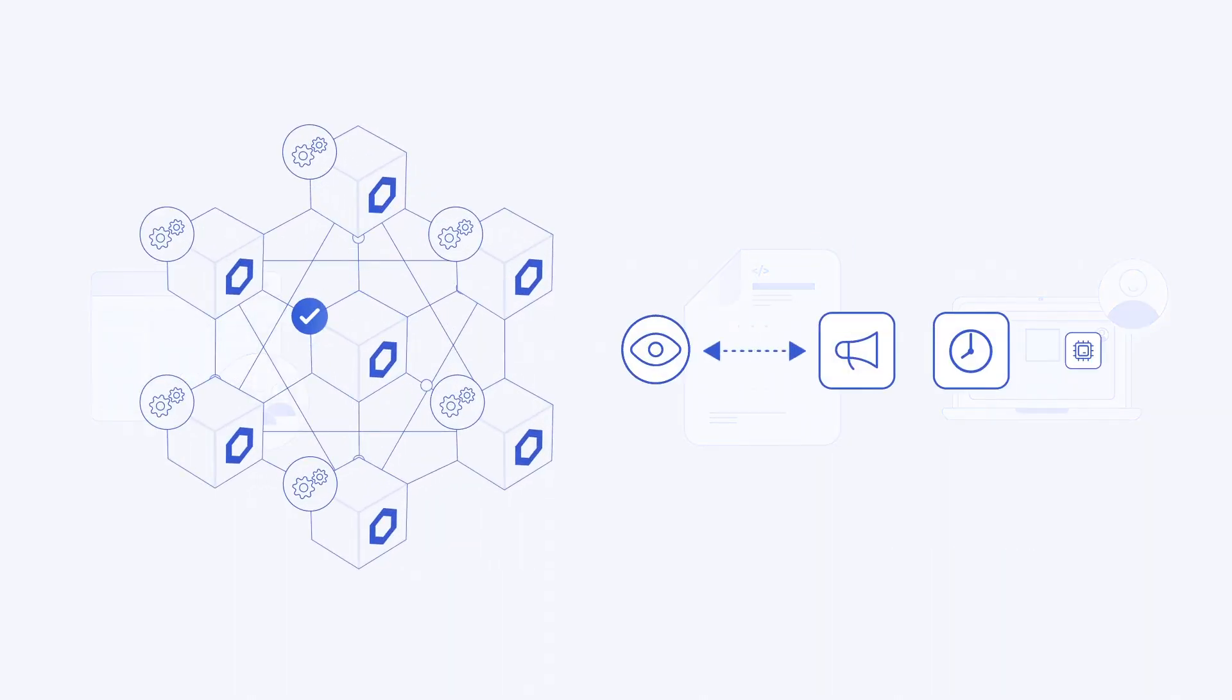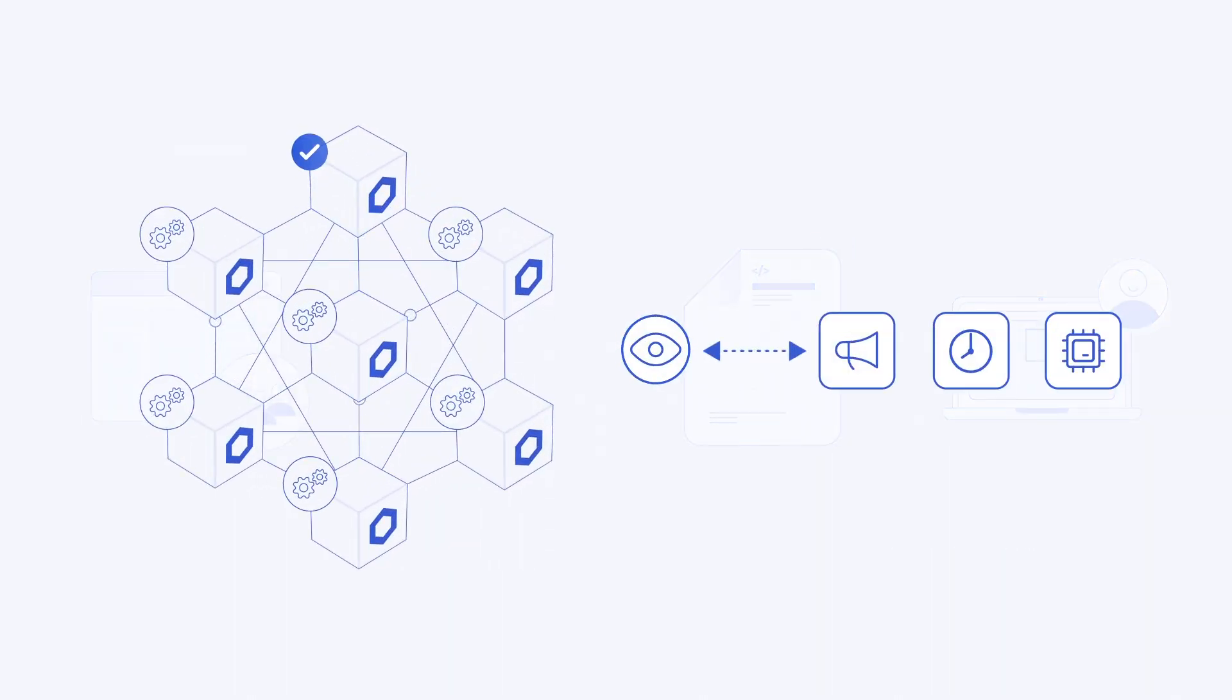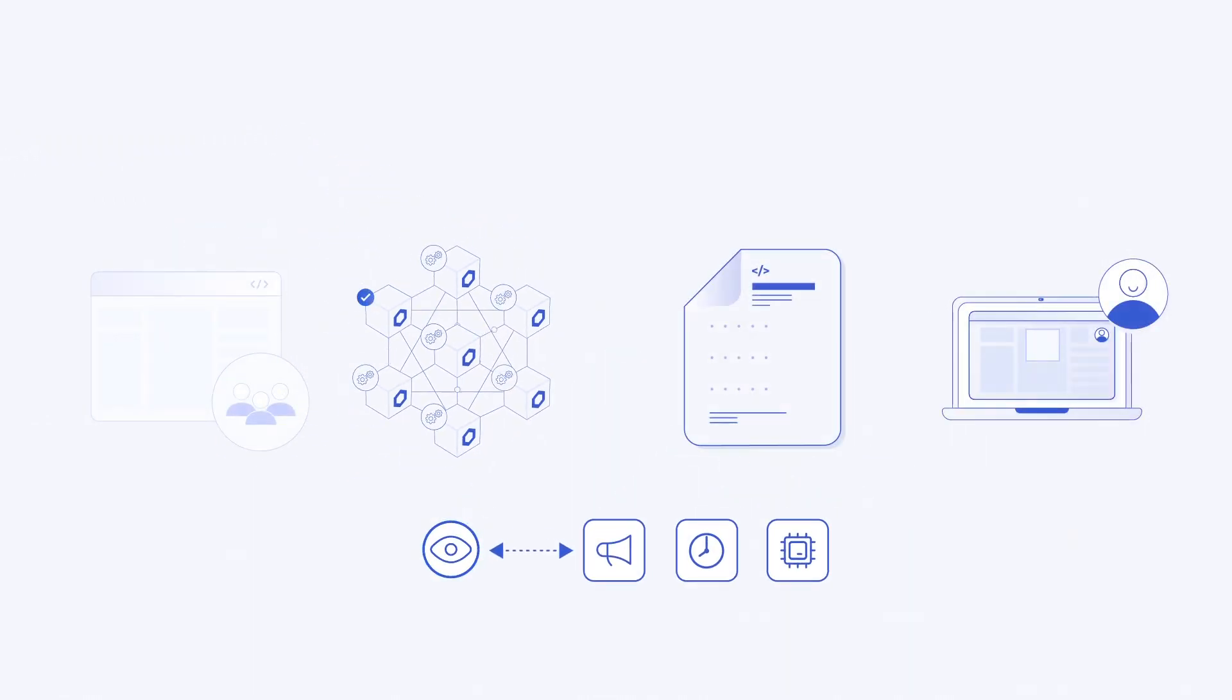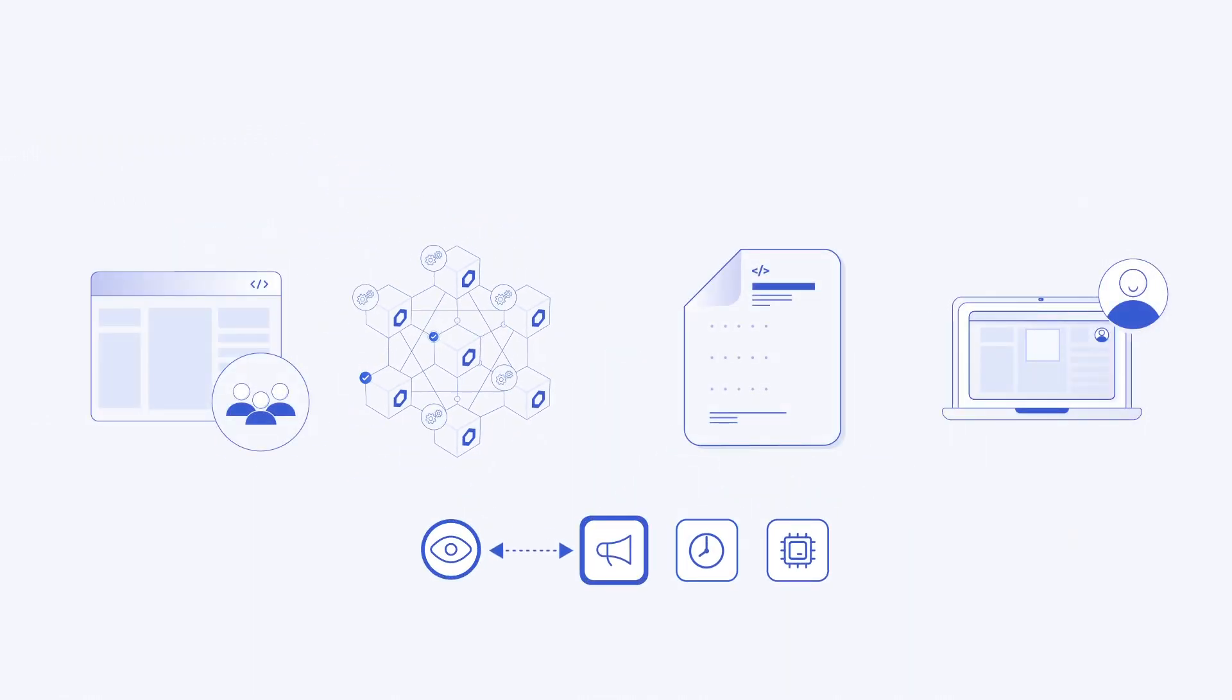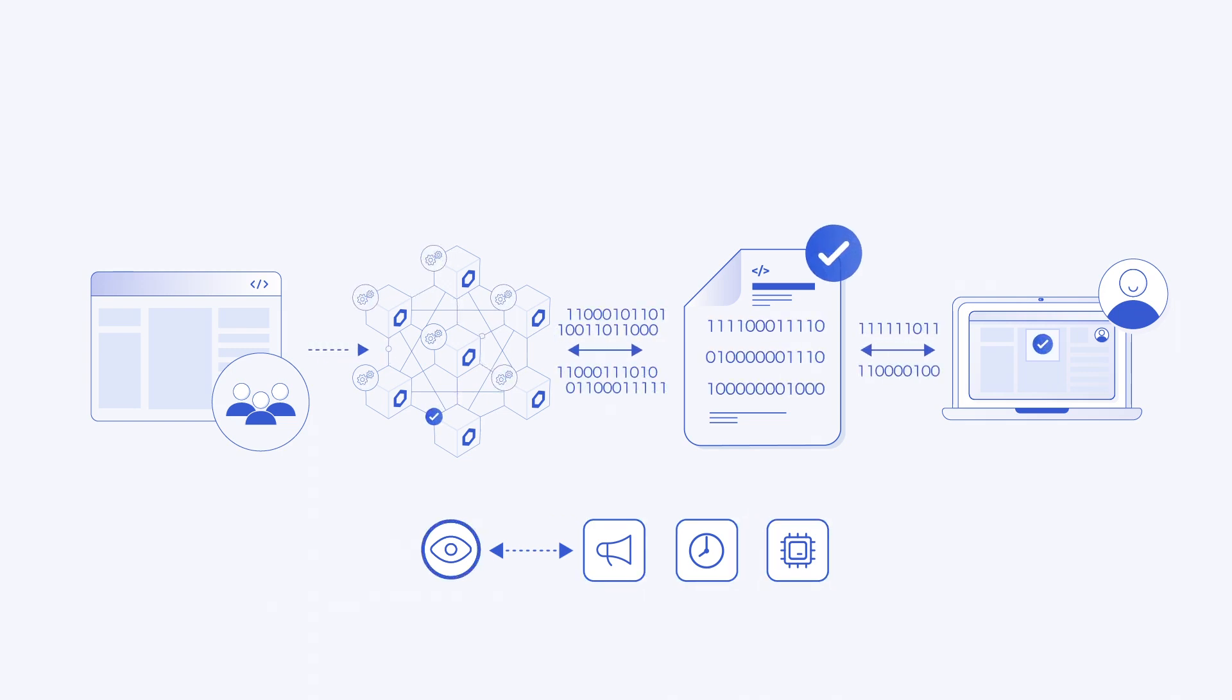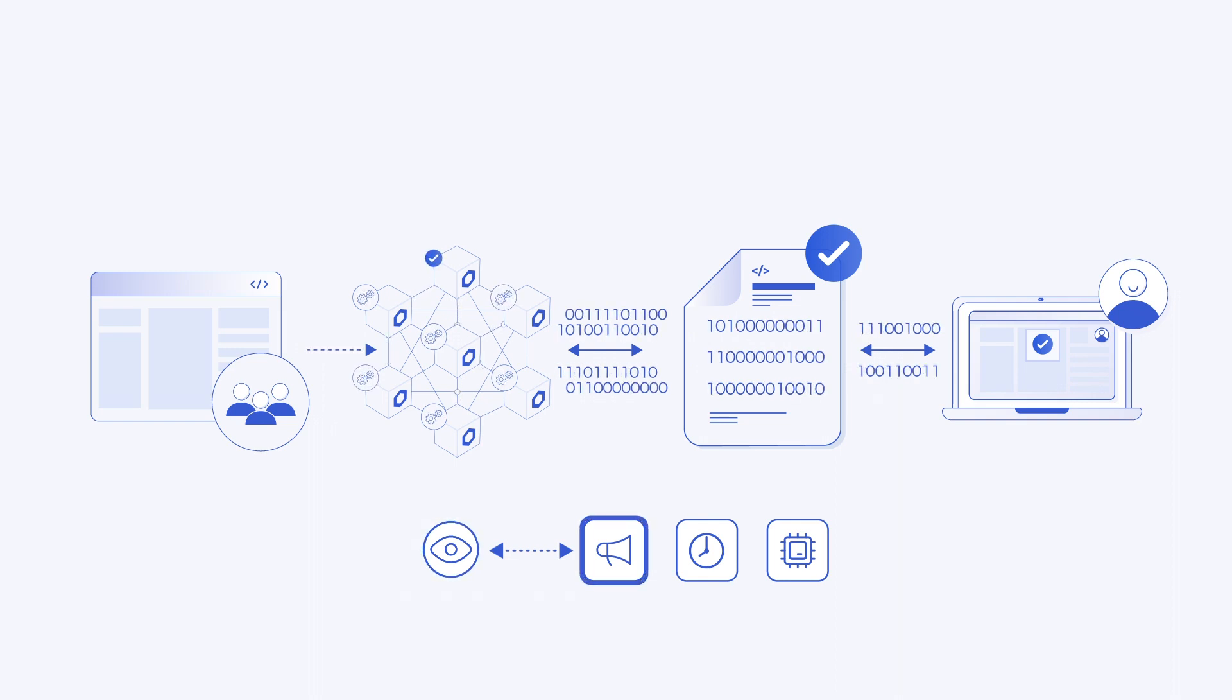Chainlink keepers continuously and cost-effectively check for when the predefined conditions you specify are met. This could be based on time, events, a computation, or any combination. And when conditions are met, they issue on-chain transactions that trigger the smart contract's function to execute.